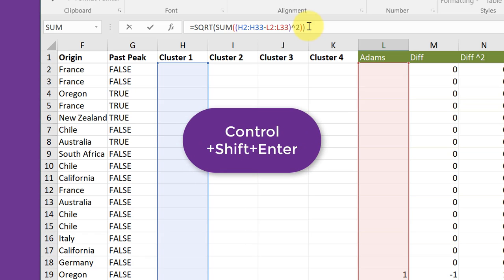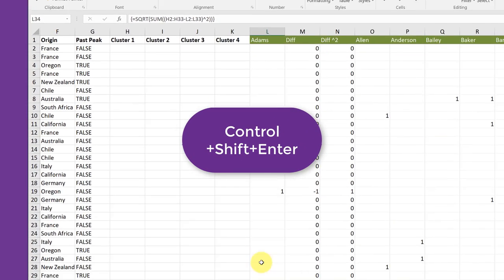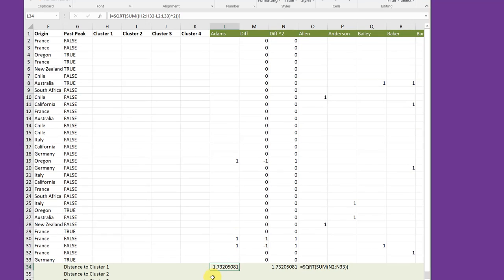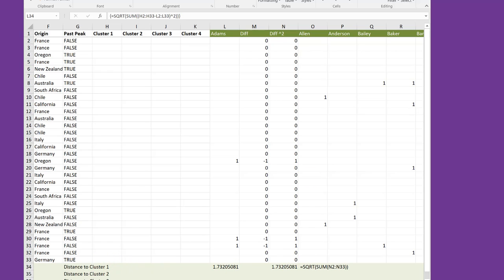and Control-Shift-Enter. Yes. That gives me the same answer I had before manually inserting the columns and doing that math. So we've got an array function that gives us the correct value for the distance from Atoms to cluster one center. We need to be able to drag that formula down to find the distances for clusters two, three, and four. But first we need to modify it using some absolute cell references.